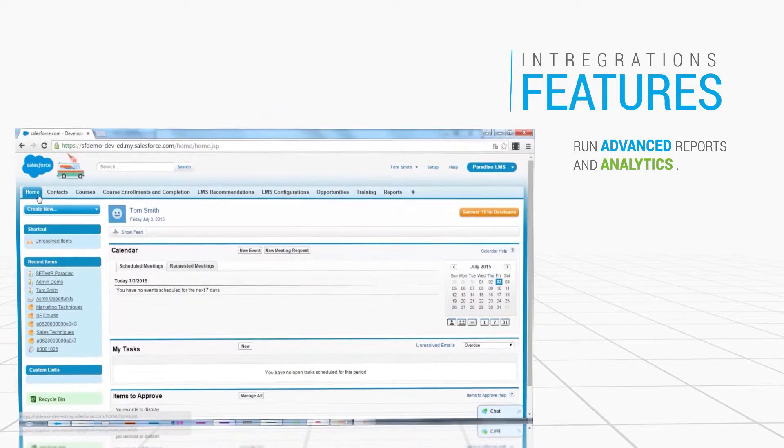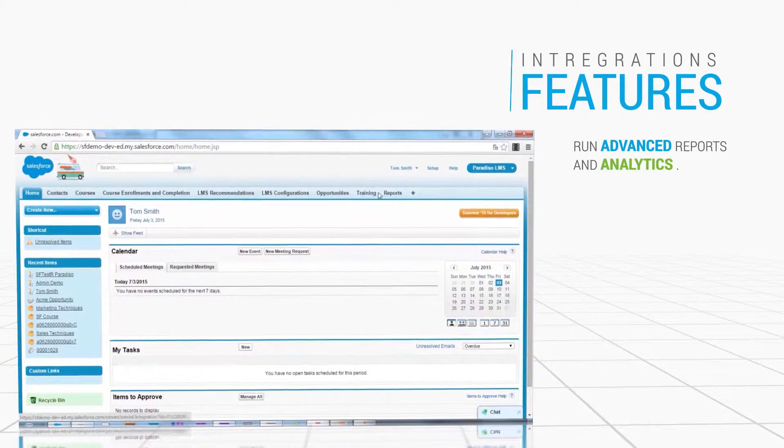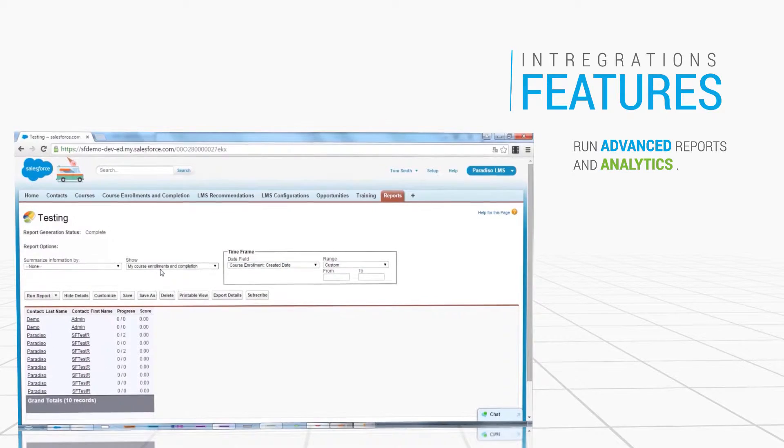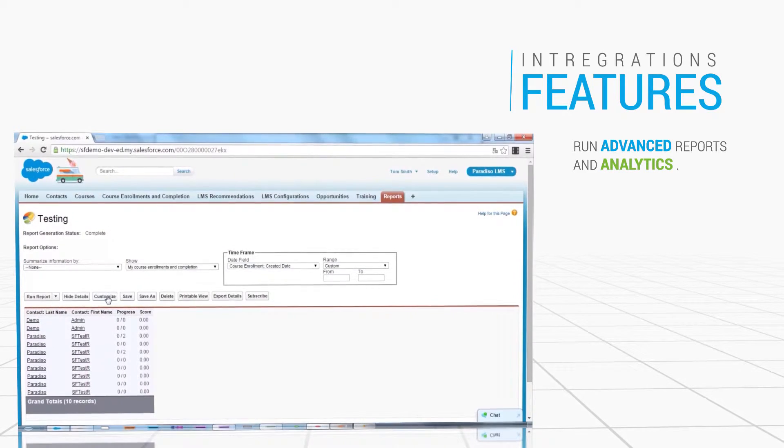Run advanced reports and analytics from inside Salesforce, drawing on data from both platforms.